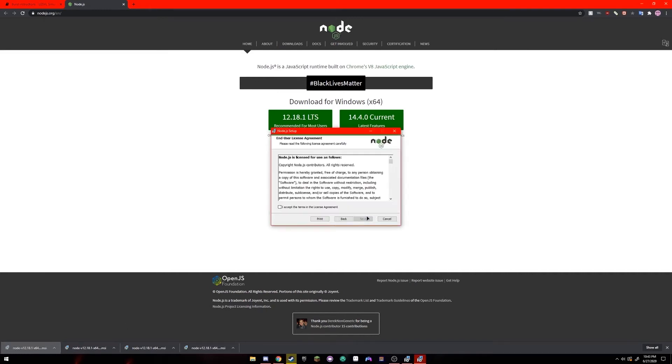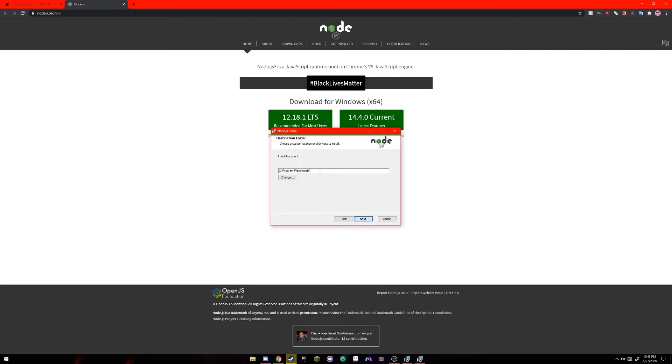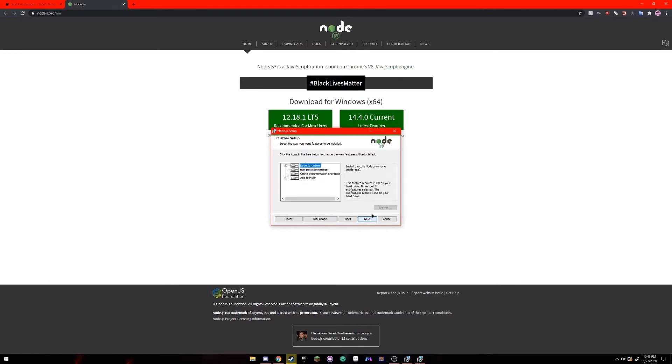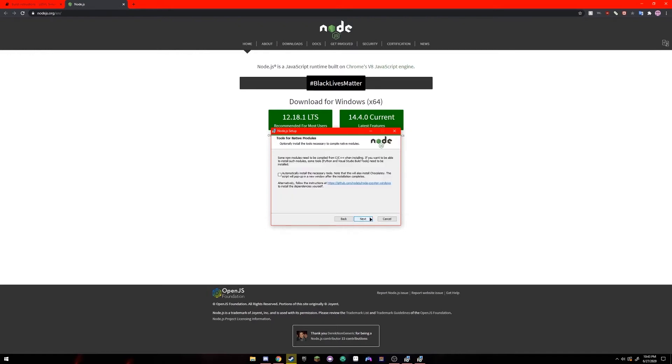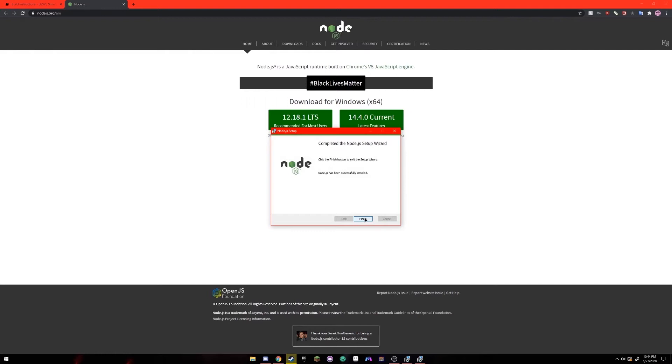Click next, accept the terms, next. And you can either choose a custom folder to install node.js to or you can leave it as it is. I'm going to leave it as it is. Click next, next, next. May ask for permission to make changes to your device, click yes. When it's done installing click finish.